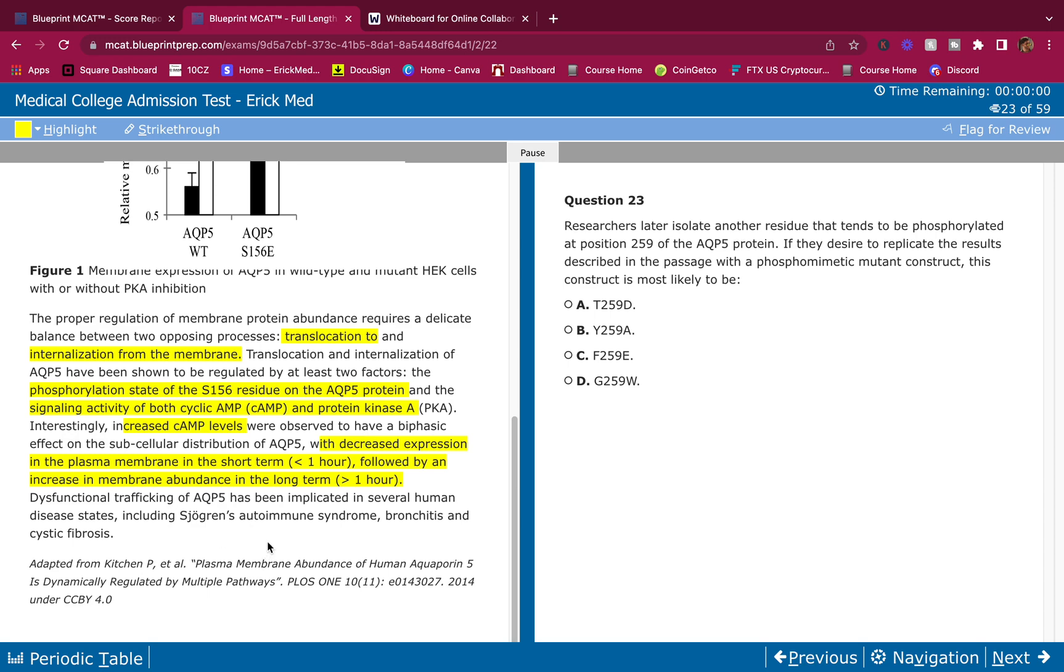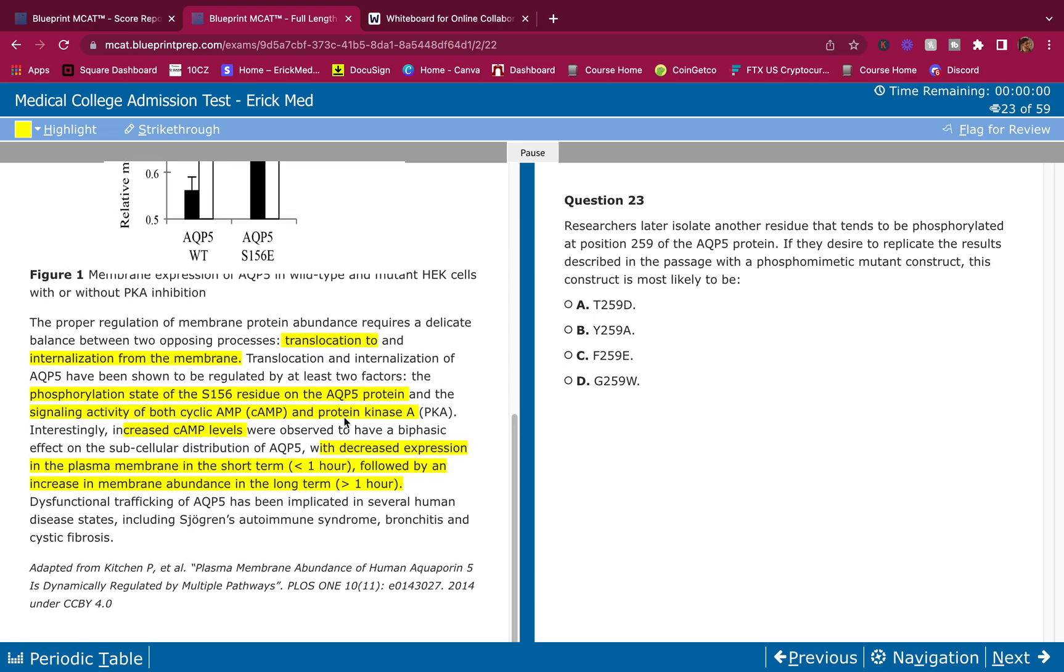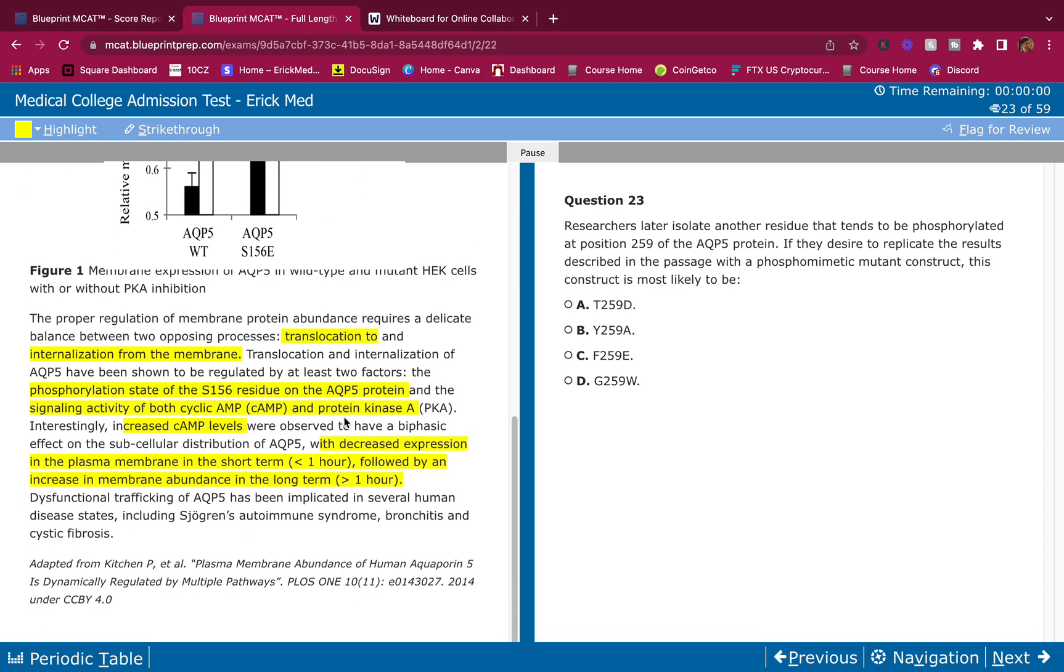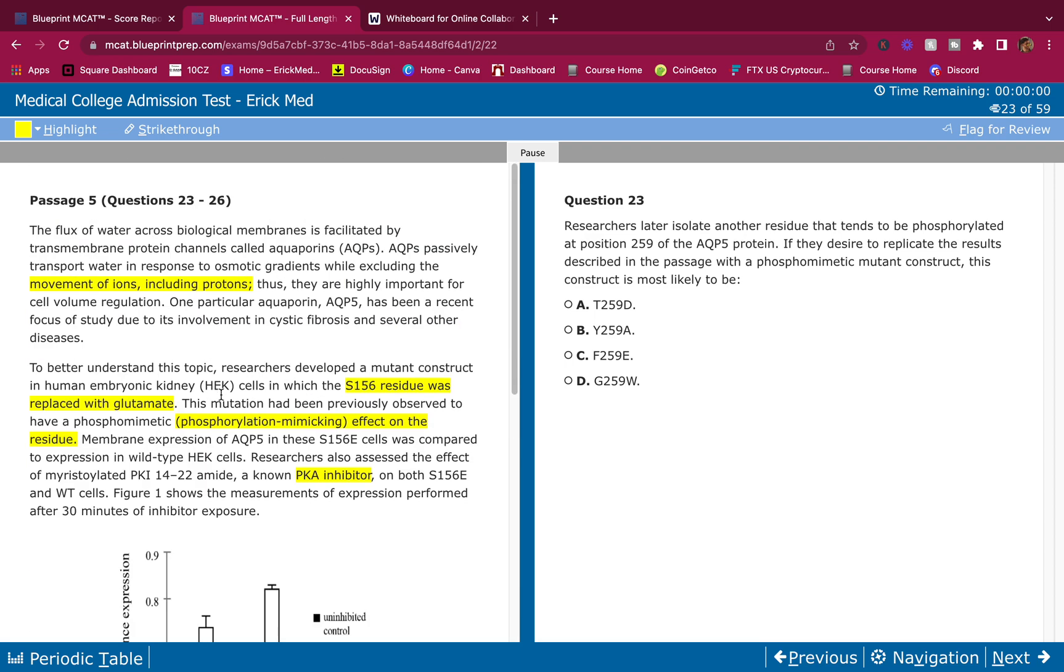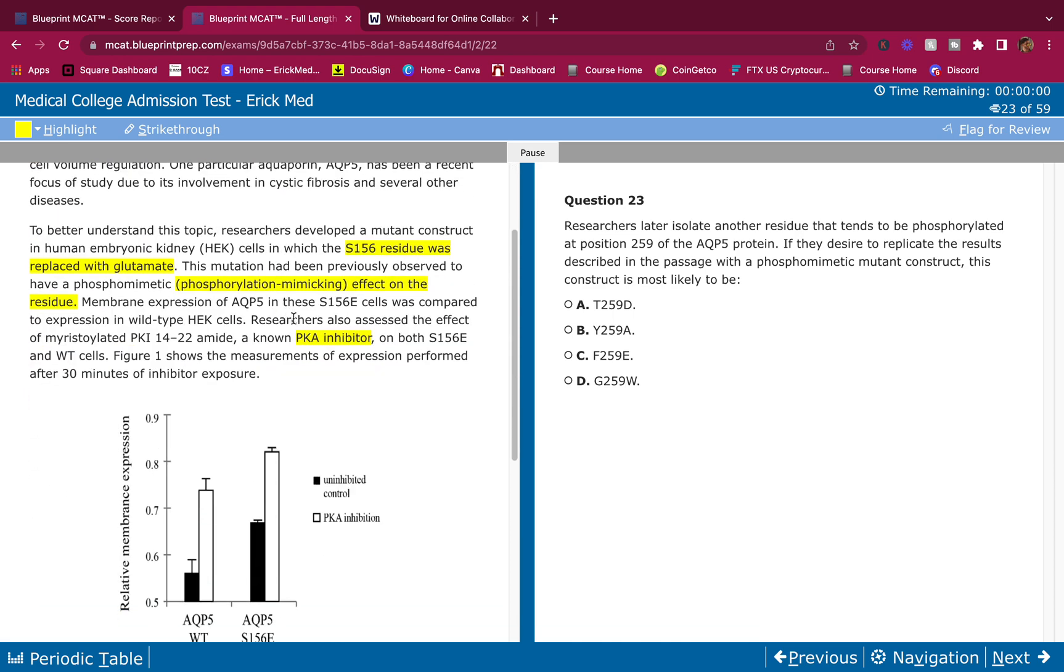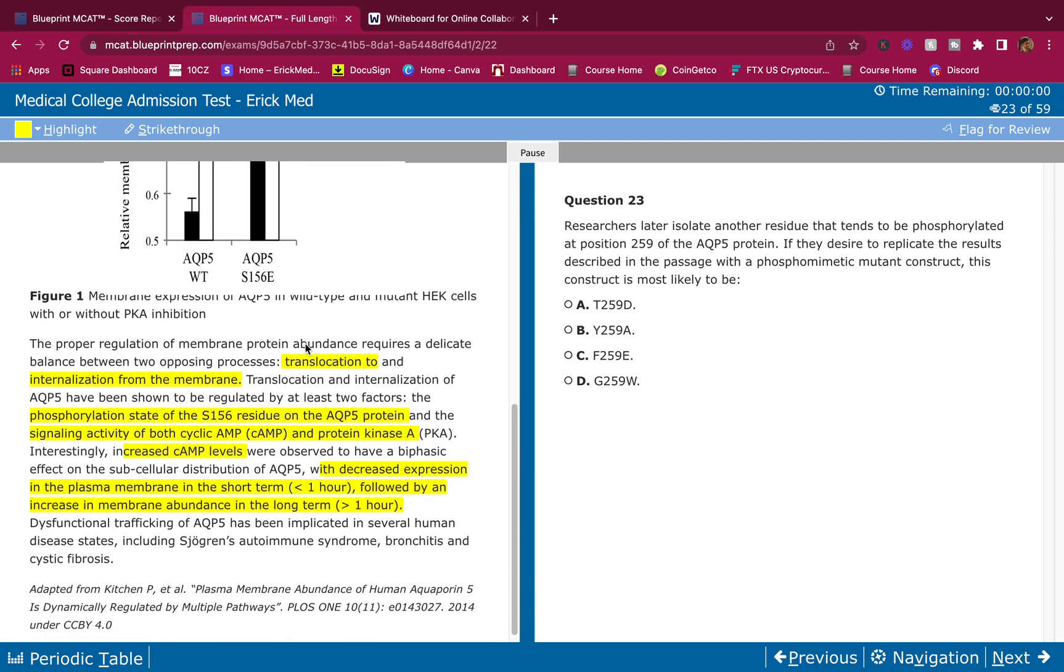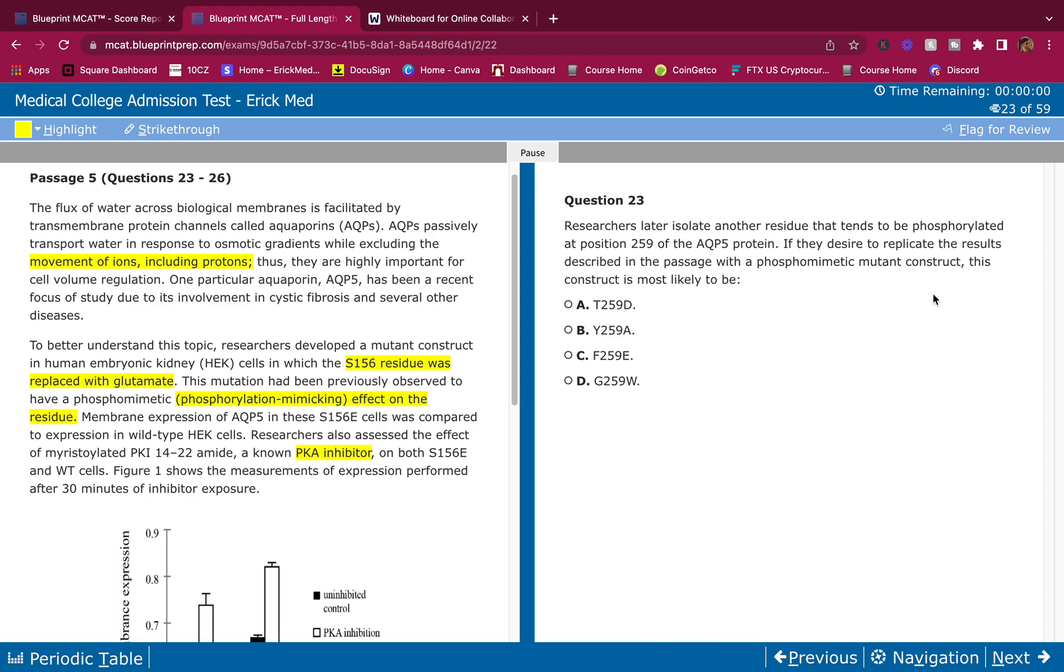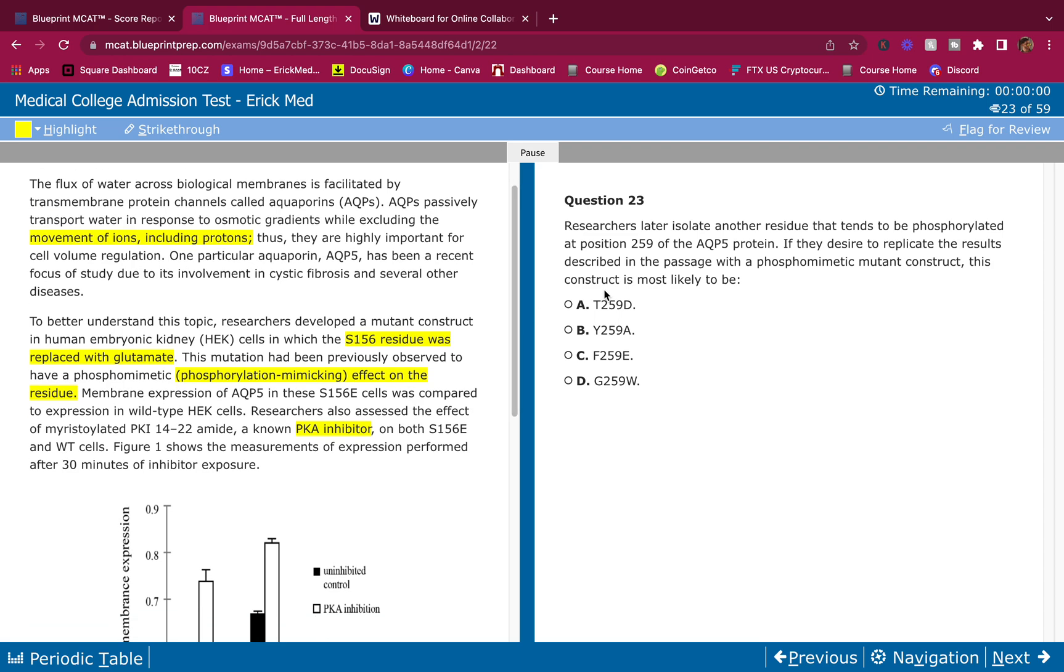Dysfunctional trafficking of AQP5 has been implicated in several human disease states including Sjögren's, bronchitis, and cystic fibrosis. Passage has some details in here. Classic BB passage with crazy details trying to make you get lost, but we don't get lost here. We realize that the MCAT is actually easier than you think. The MCAT is a big dog with a big bark with no bite. They try to bark at you, scare you with all these details, but really when you look at the question, you're like, really? That's easy. That's basically the MCAT. If you come in with that mindset, you're going to see and believe and provide evidence for that mindset of, hey, it's actually easier than you think. The questions are the easy part.